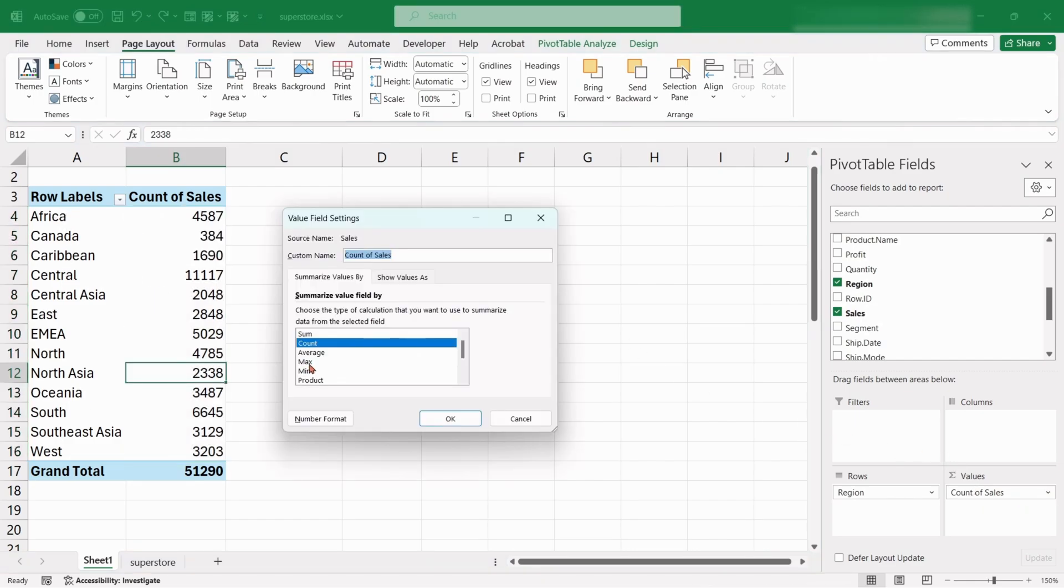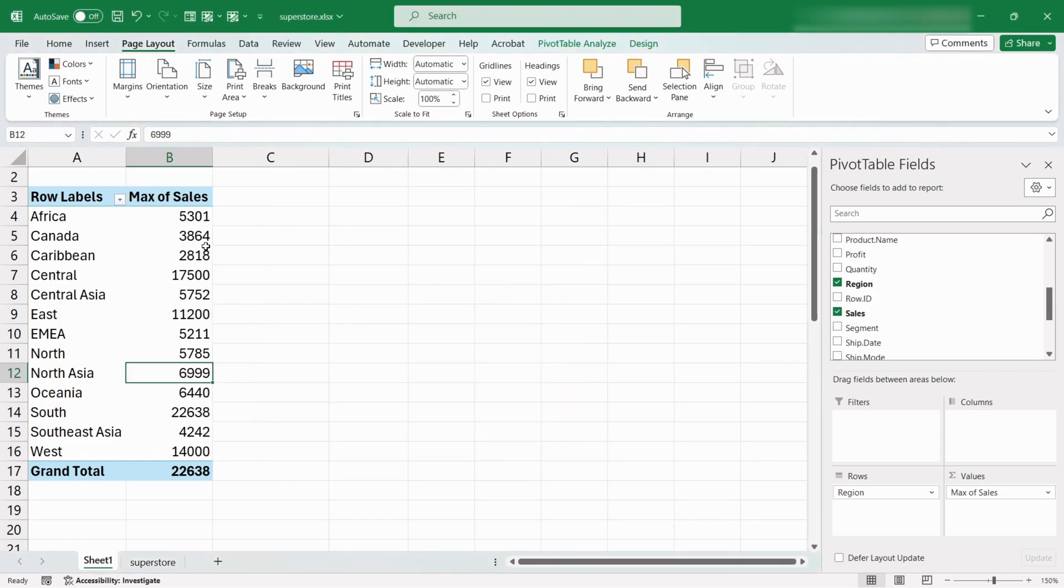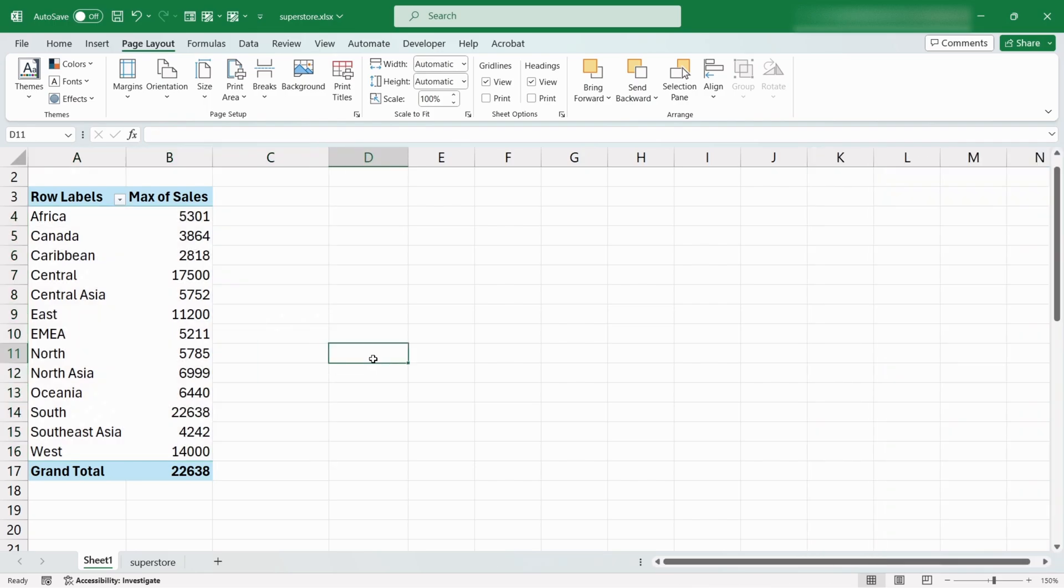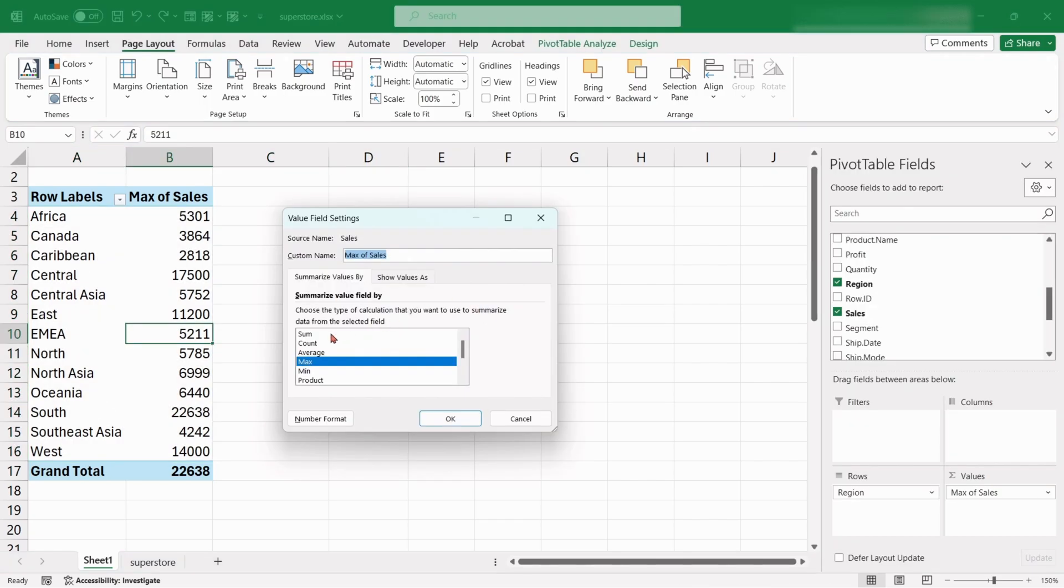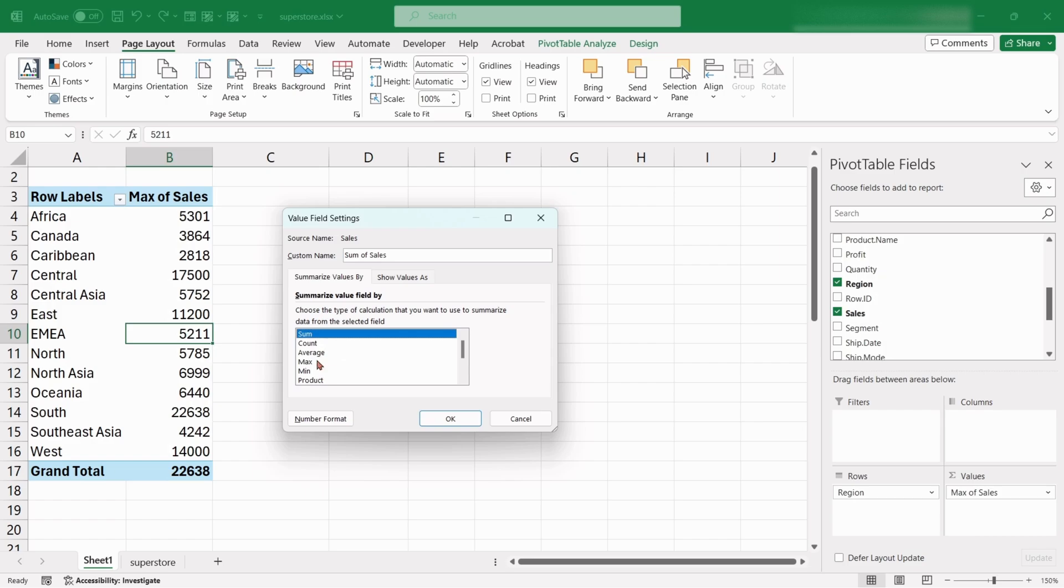Similarly, if we choose Maximum it will show the maximum amount of sales for each region. Like this, there are many types of calculation methods for the Value field.